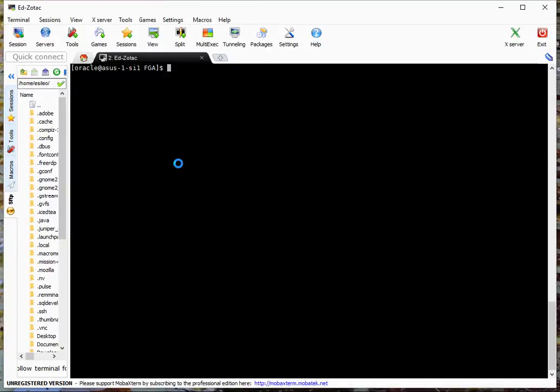So this video is about fine-grained auditing. We're going to create an audit policy and we're going to do some inserts and selects and see how it shows up in the audit trail.